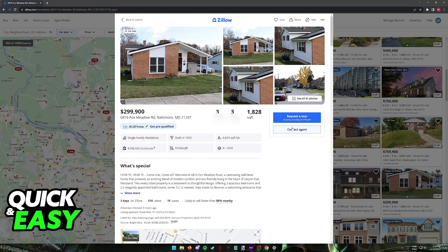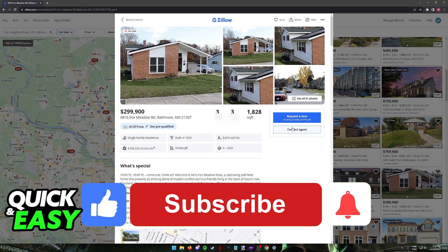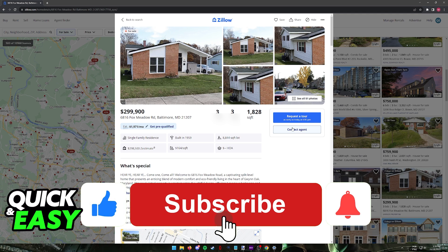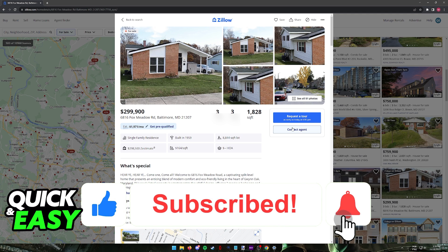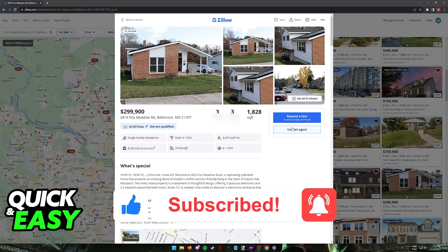I hope I was able to help you on how to buy a house on Zillow. If this video helped you please be sure to leave a like and subscribe for more quick and easy tips. Thank you for watching.